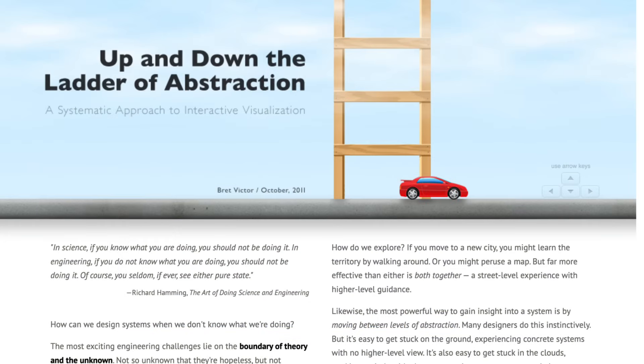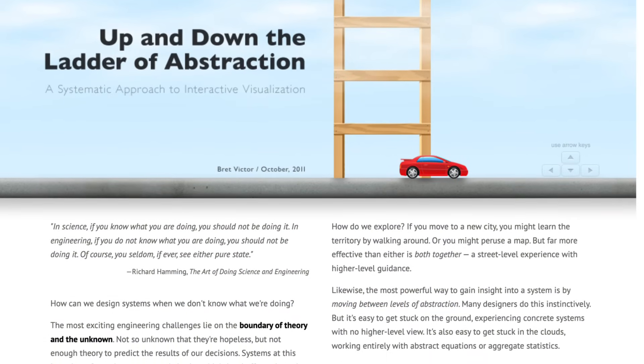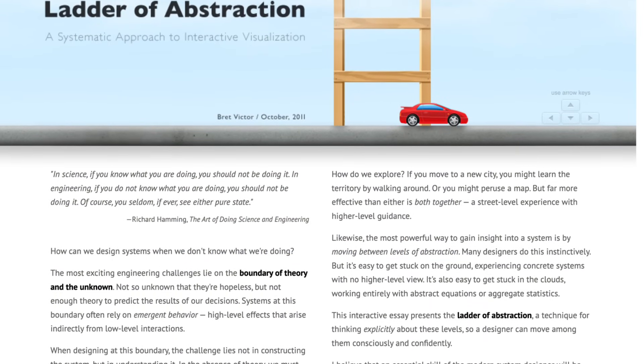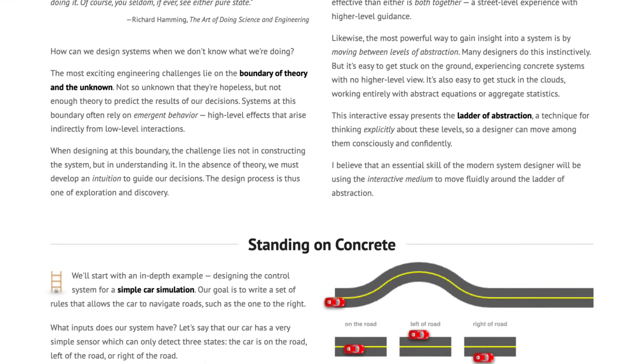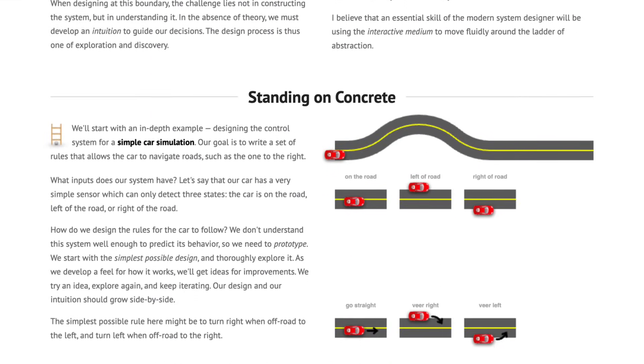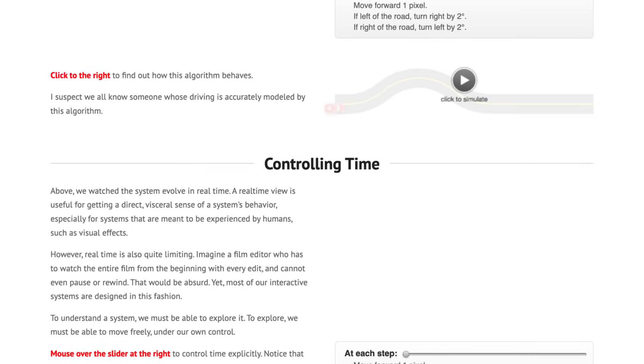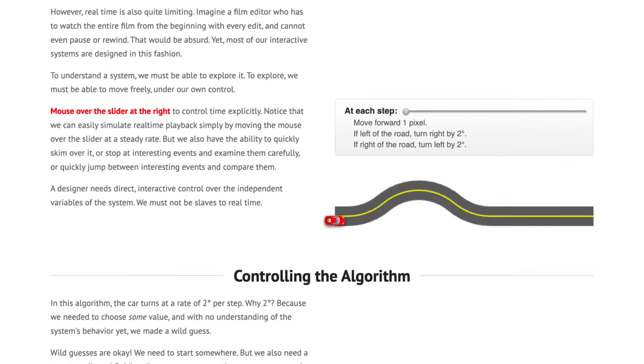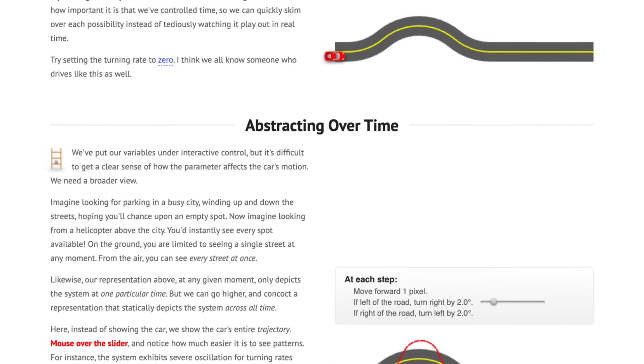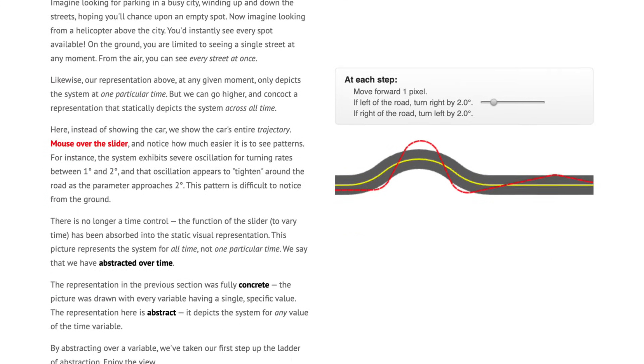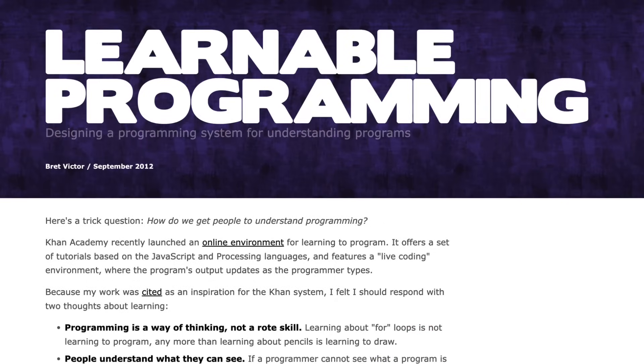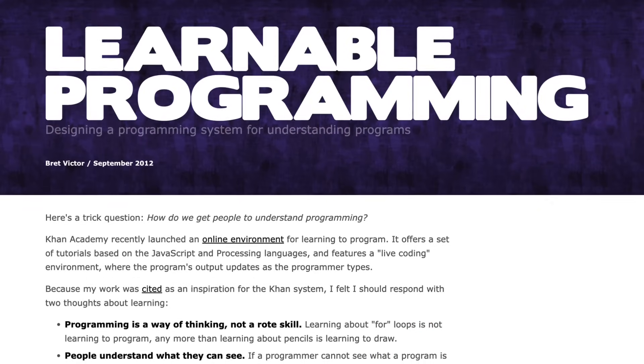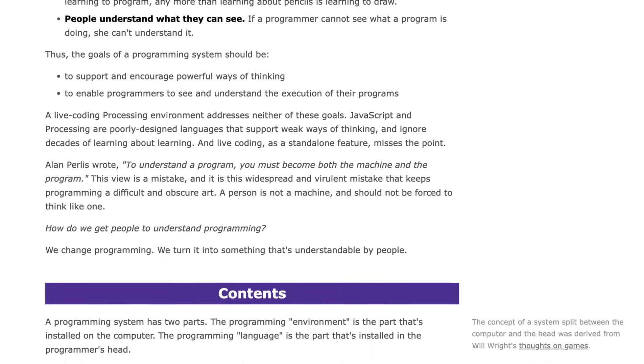Brett Victor explains this much better than I ever could in his article Up and Down the Ladder of Abstraction. He says that to accomplish this, we need to include interactive explorations into our systems. He gives some fascinating examples for this in his other interactive article, Learnable Programming. Please go read it. It's really fantastic.